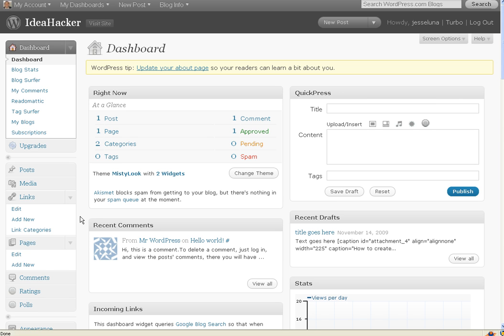First of all, go to WordPress.com and log in. I'm in my dashboard view right now.